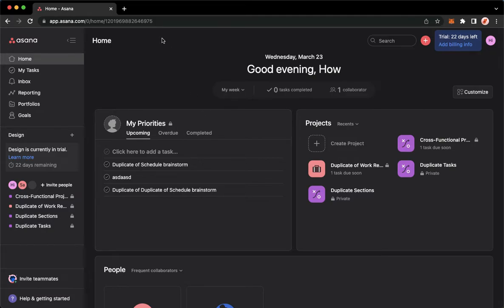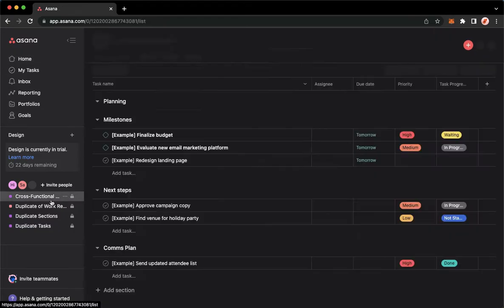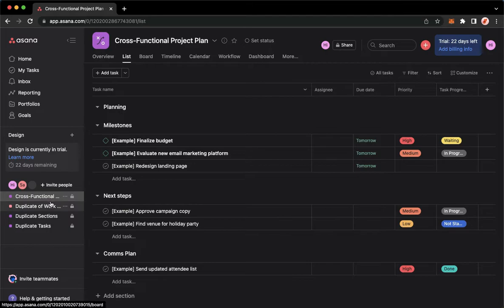Then proceed to app.asana.com. Once you are here, simply sign in with your account. Once you have signed in, you may now go to the project that you want to edit. For example, I will choose cross-functional project plan.